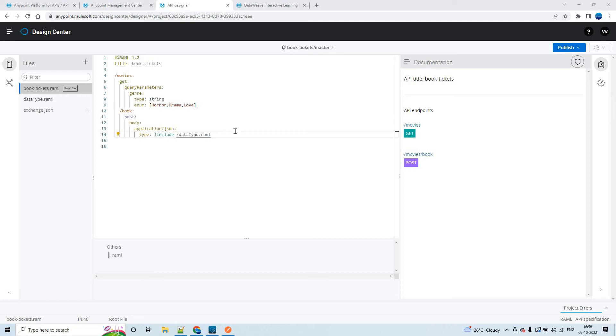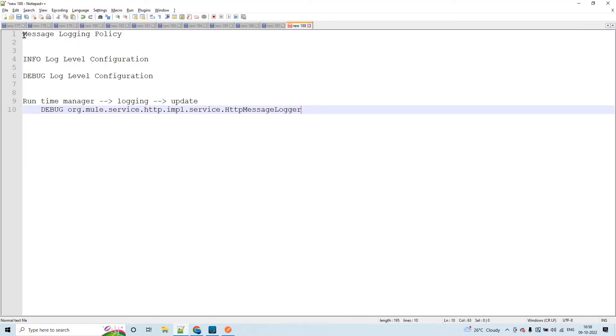Hello guys, my name is Vijay Kumar Vaka. I am working as senior solution consultant in FSRO. Today in this session, let us discuss about message logging policy in Mule 4.